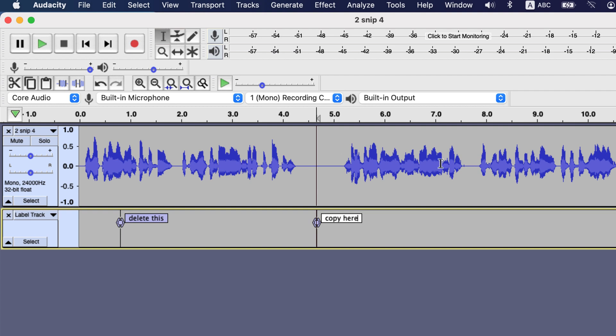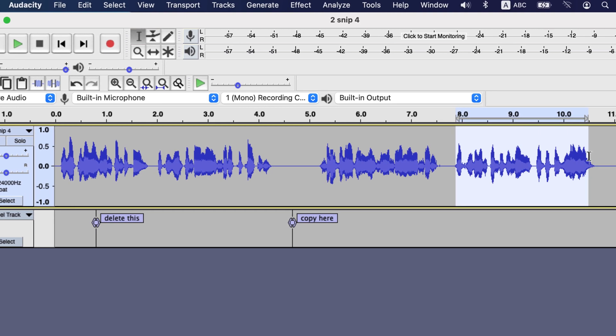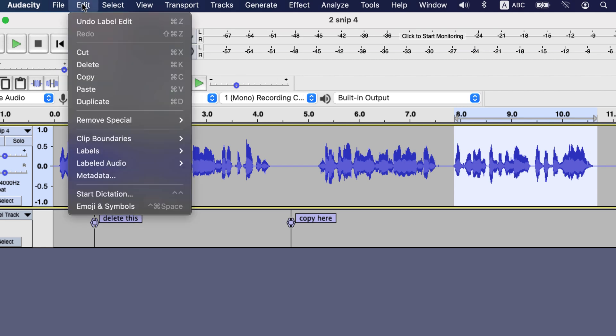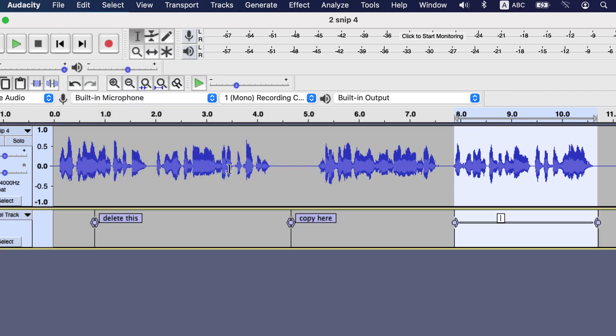For region label, select a region from the track, then the same label adding procedure. As I have selected a region this time, a region label has been added.